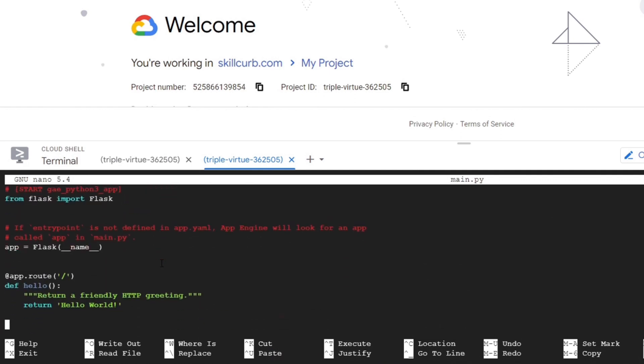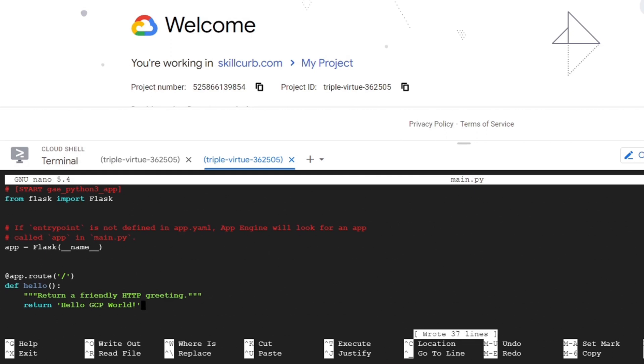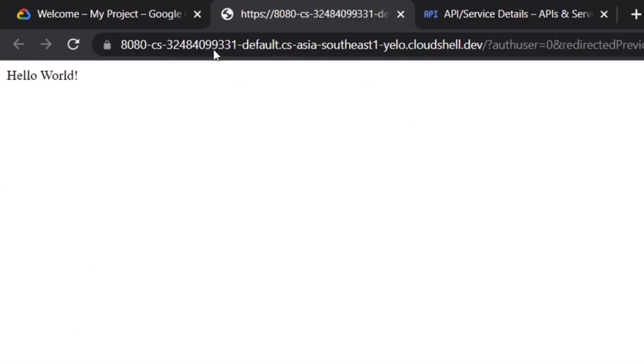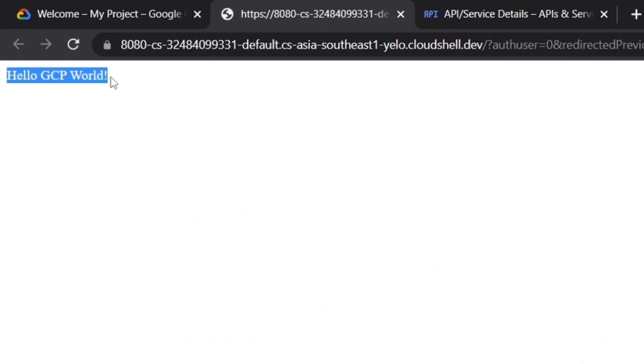Now we'll open the main.py file with the nano command. Scroll down to the main code and change the text in the return. We'll change it to Hello GCP World. Now exit and save the file. Now we will reload the app in the browser, and we can see the required changes.